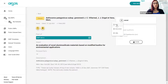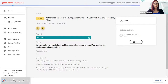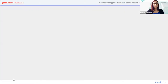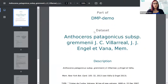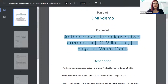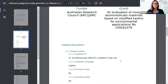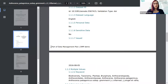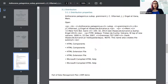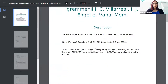If I export only the datasets — not the full DMP — you will see that I understand I am viewing part of this DMP. The name of the dataset, the description, researchers, funder, grant as usual, and all the rest of the information. The footer indicates that I'm now viewing part of the DMP with this citation form.